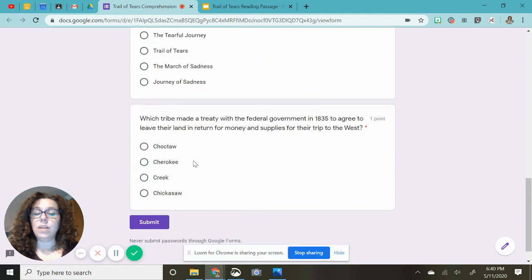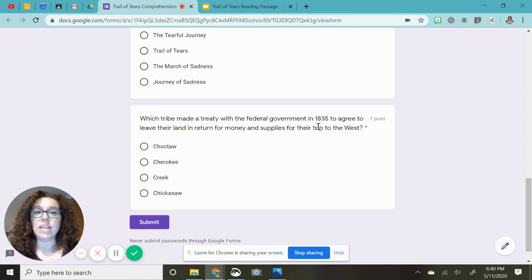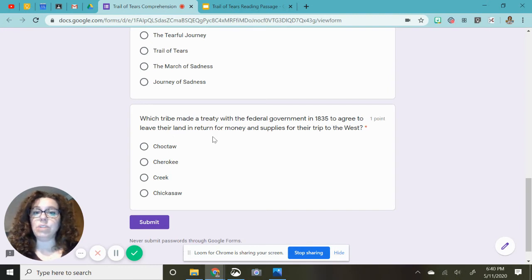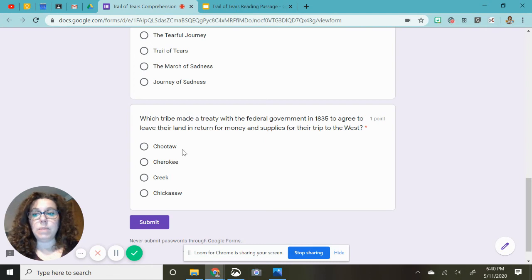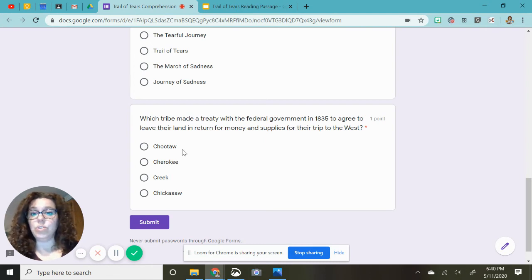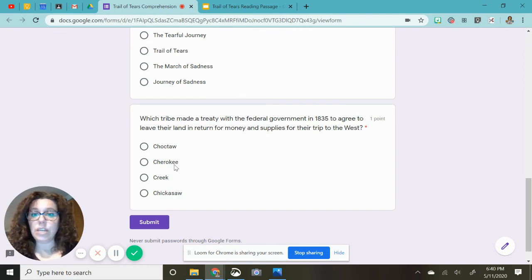Last question. Which tribe made a treaty with the federal government in 1835 to agree to leave their land in return for money and supplies for their trip to the west? And again, my pronunciation, I apologize. Choctaw, I don't even say it right every single time, I say it different every time. Cherokee, Creek, or Chickasaw.